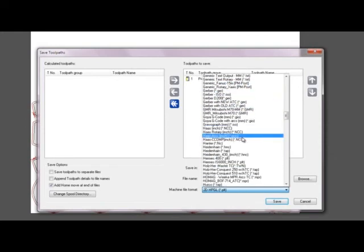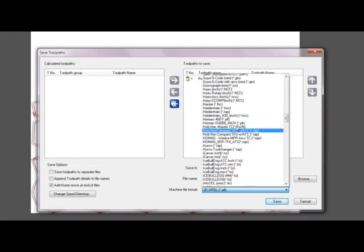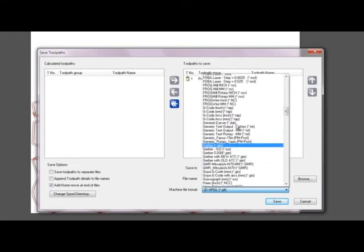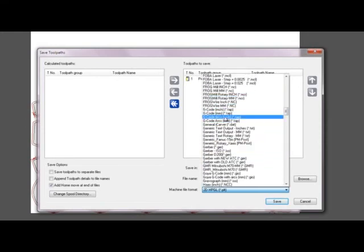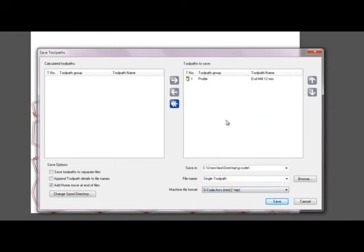So you should find your machine. There's also a generic gcode post processor here. So that's the one that I'm going to use. And I'm just going to click save.